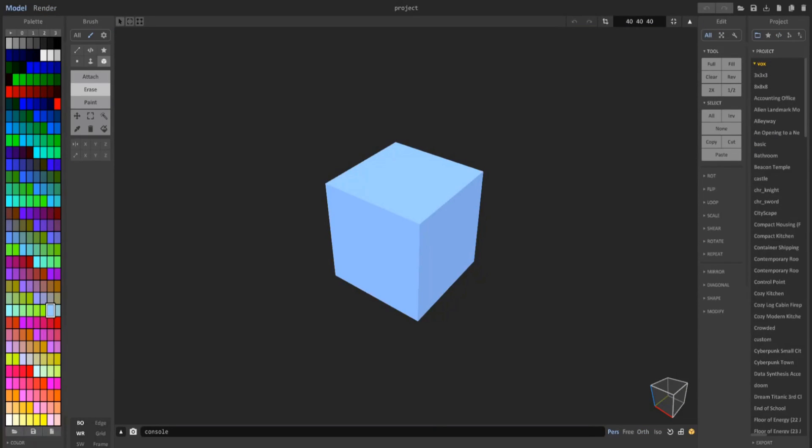Before we get started go ahead and download the Google Drive I left in the description. This has all the shaders that I use in MagicaVoxel. All you have to do is download it, extract it to your desktop and drag and drop the shaders folder into your shaders folder in MagicaVoxel so you can gain access to the shaders I used in this tutorial.